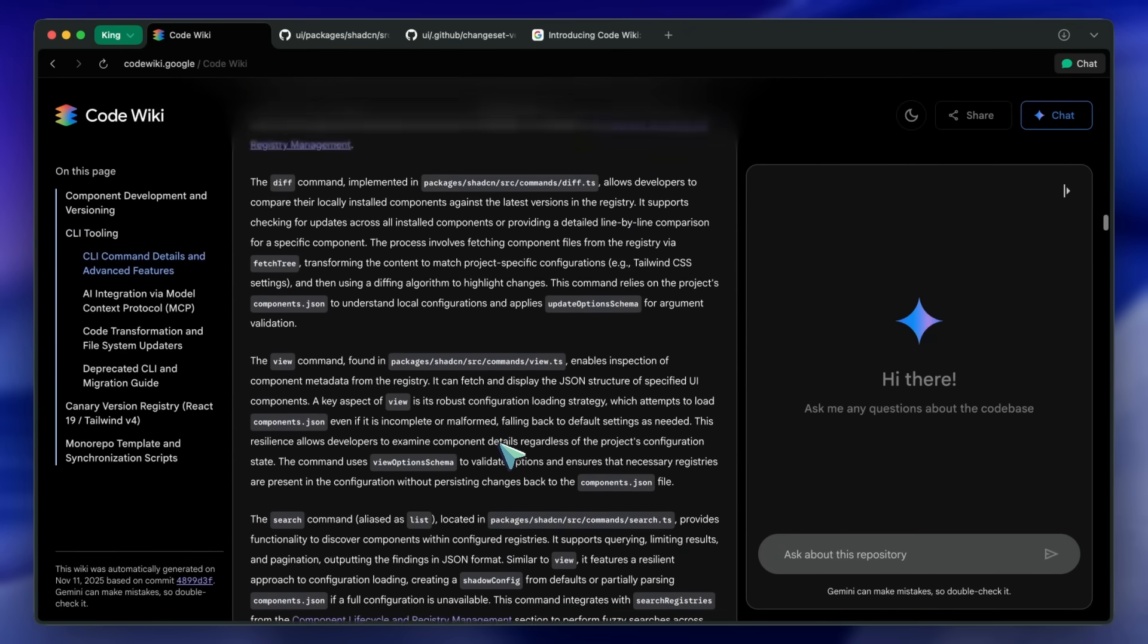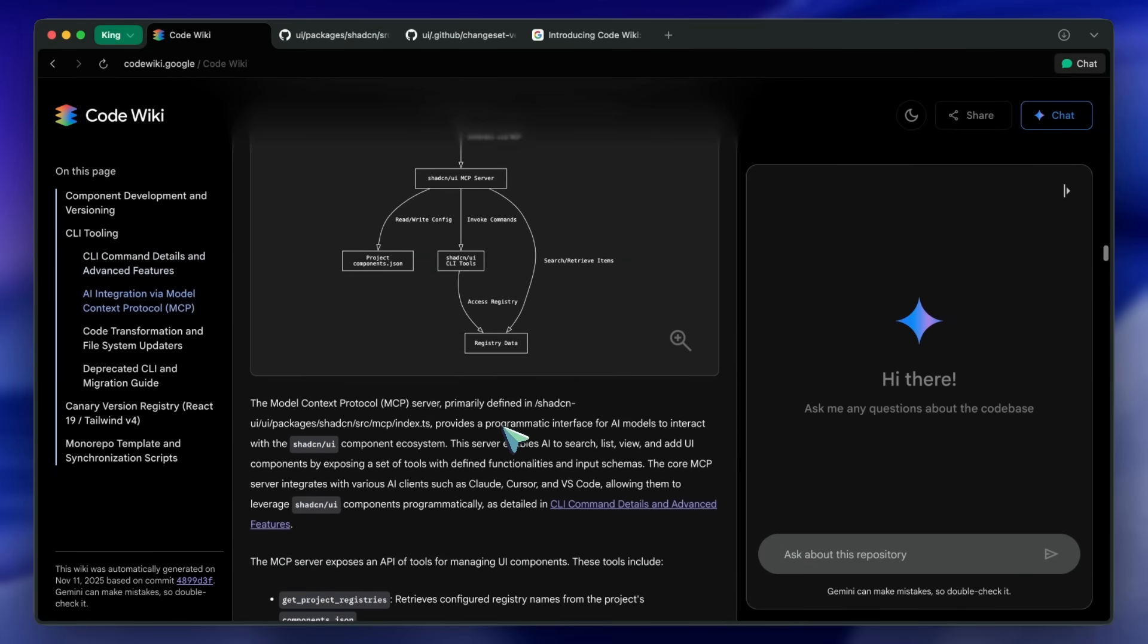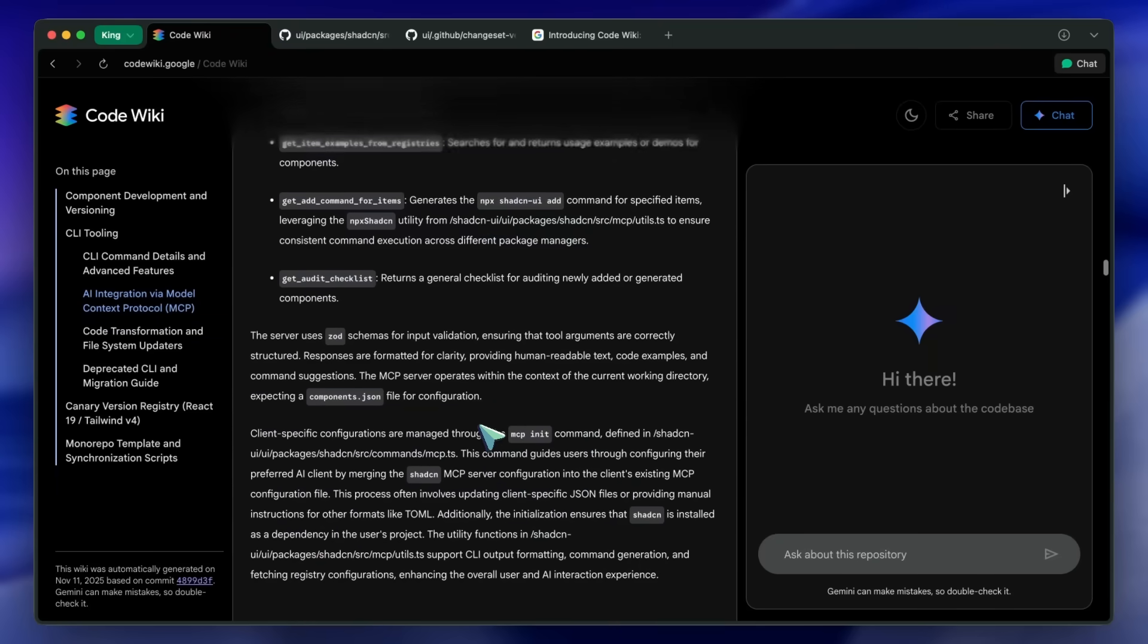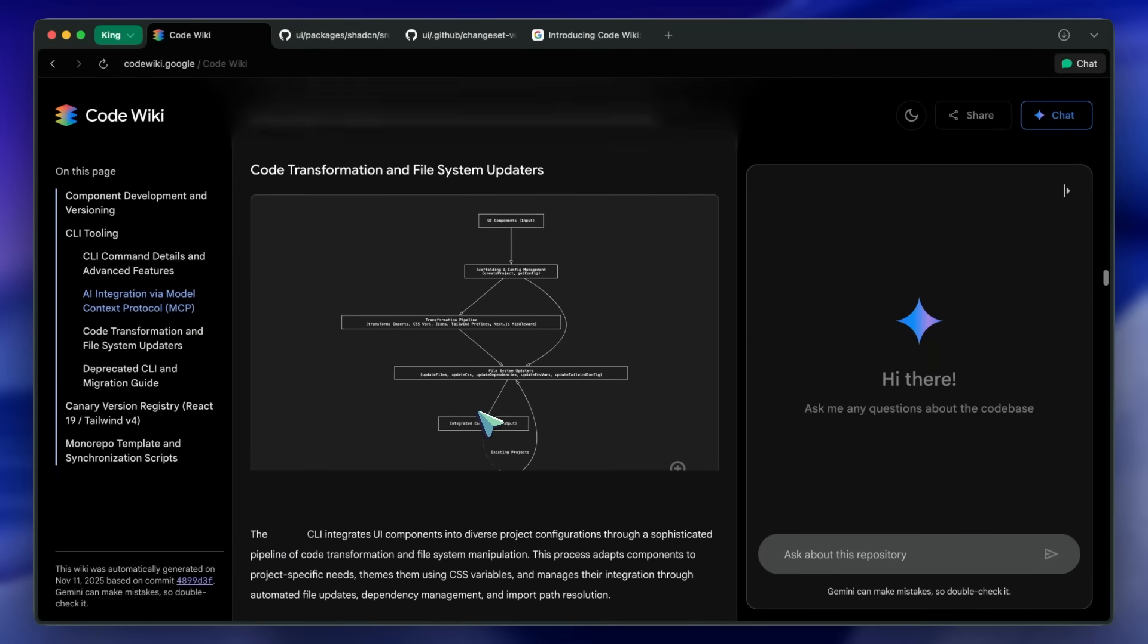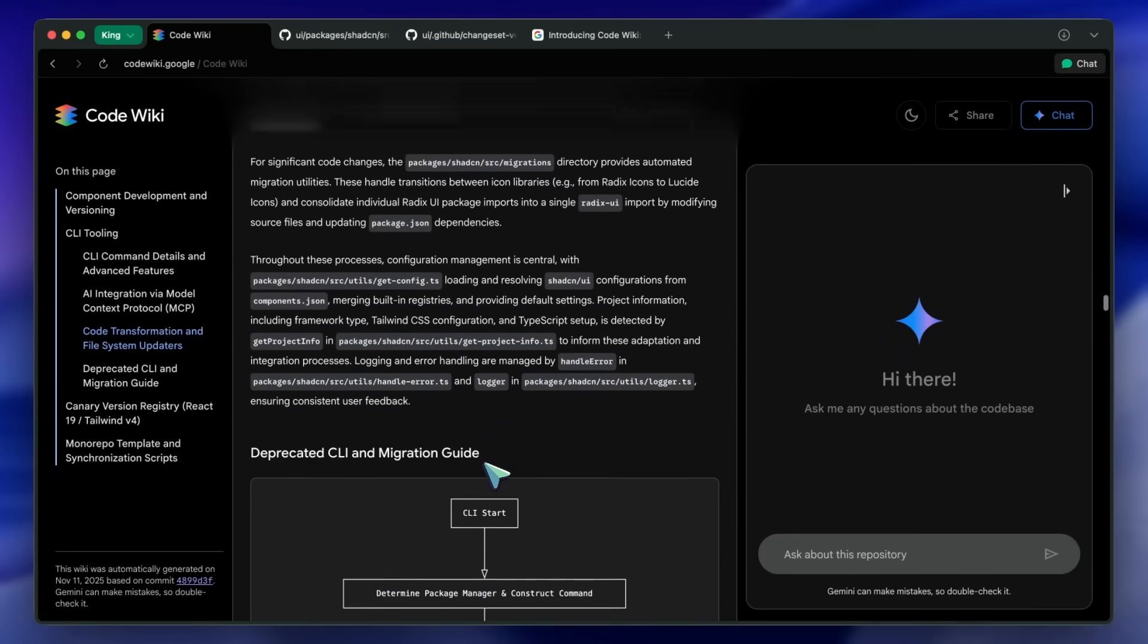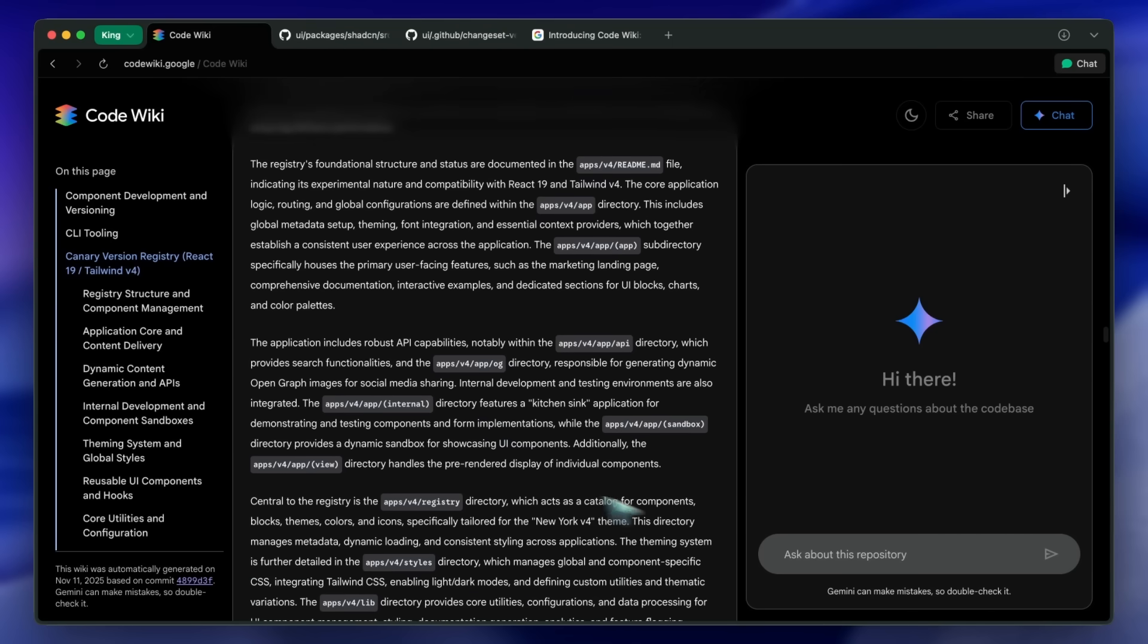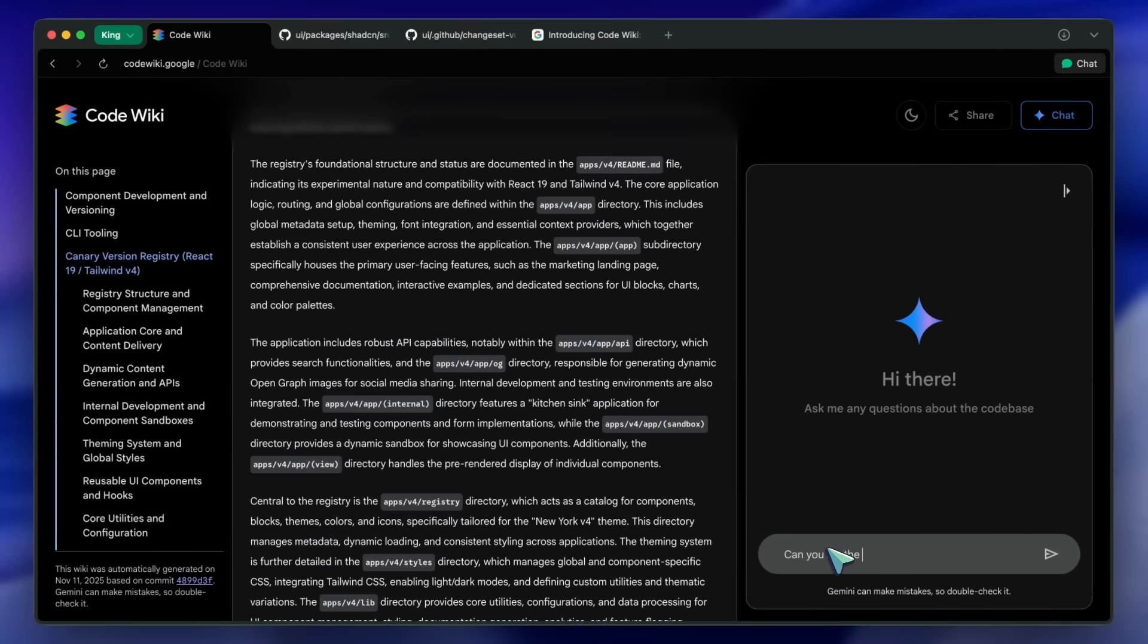However, here's the but. Right now, the website is focused on public repositories. If you're an enterprise or working on sensitive code, you'll be waiting for the Gemini CLI extension to bring it into your environment. That waitlist means it's not fully available yet, and we don't have details on pricing, limits, or how it handles very large monorepos.